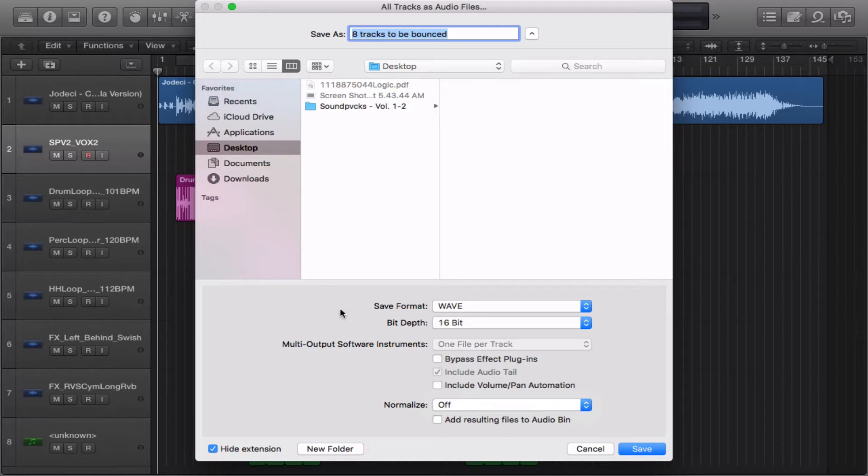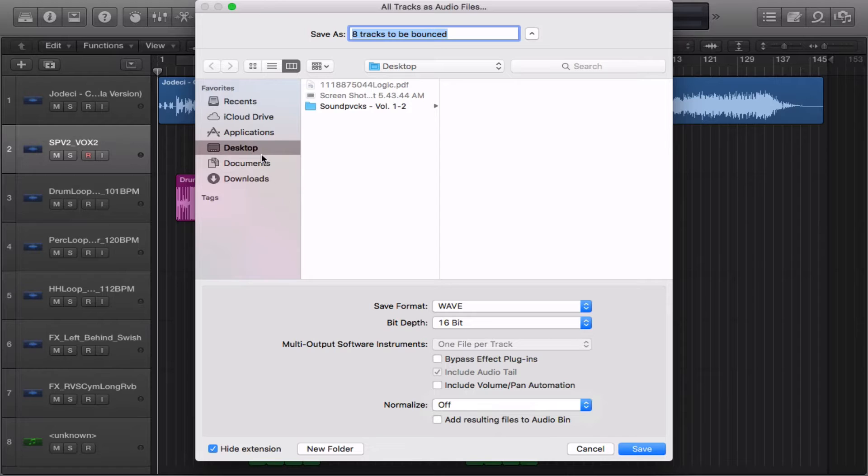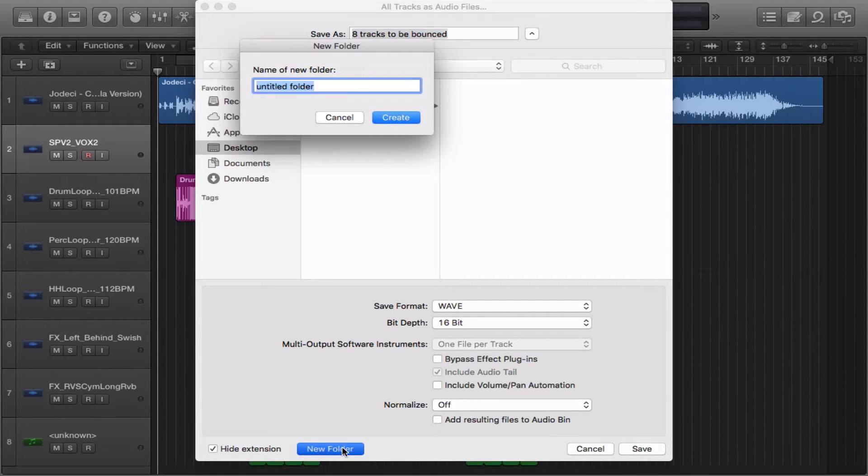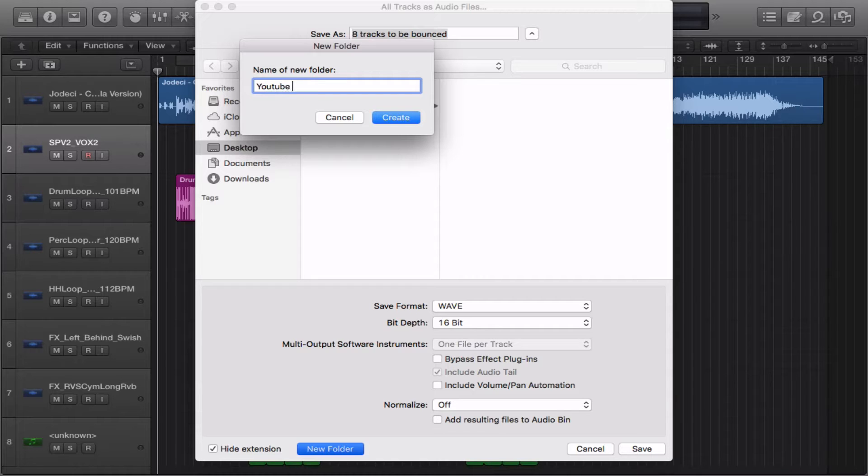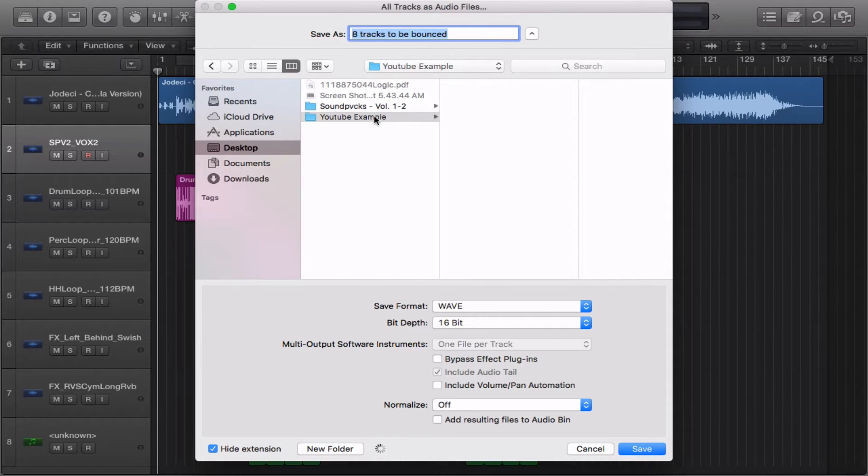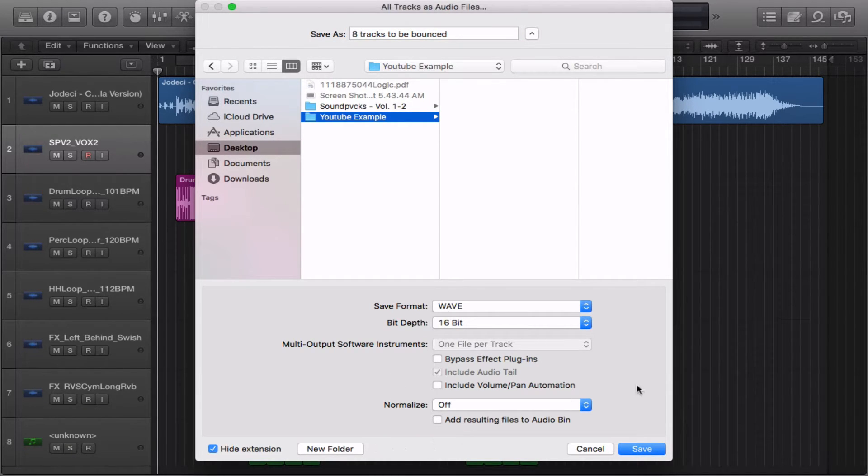So what I like to do for organizational purposes is click on my desktop and create a new folder so I can quickly access the files. For the sake of the video, I'm going to name this YouTube example and hit Create, click on the folder, then go ahead and hit Save.